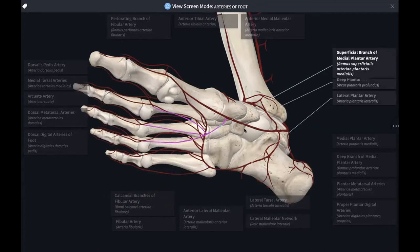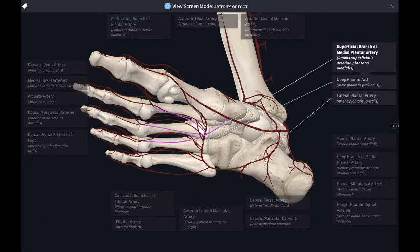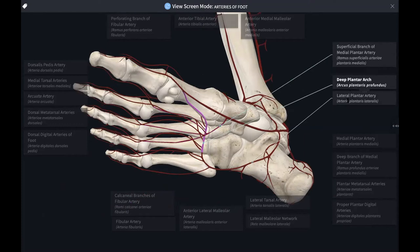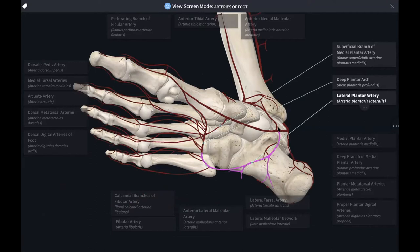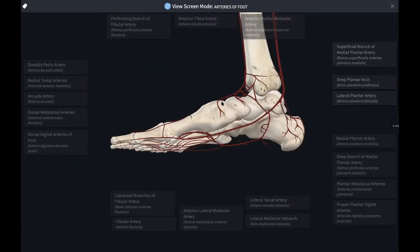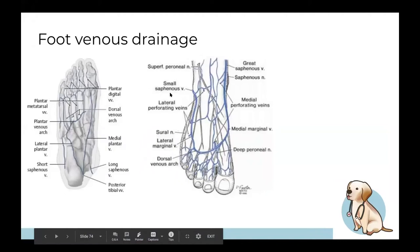The superficial branch of the medial plantar artery connects with other metatarsal arteries. The lateral plantar artery also comes off the posterior tibial artery and becomes the deep plantar arch — similar to the arcuate artery on the dorsal side — giving off branches supplying the metatarsals and phalanges.